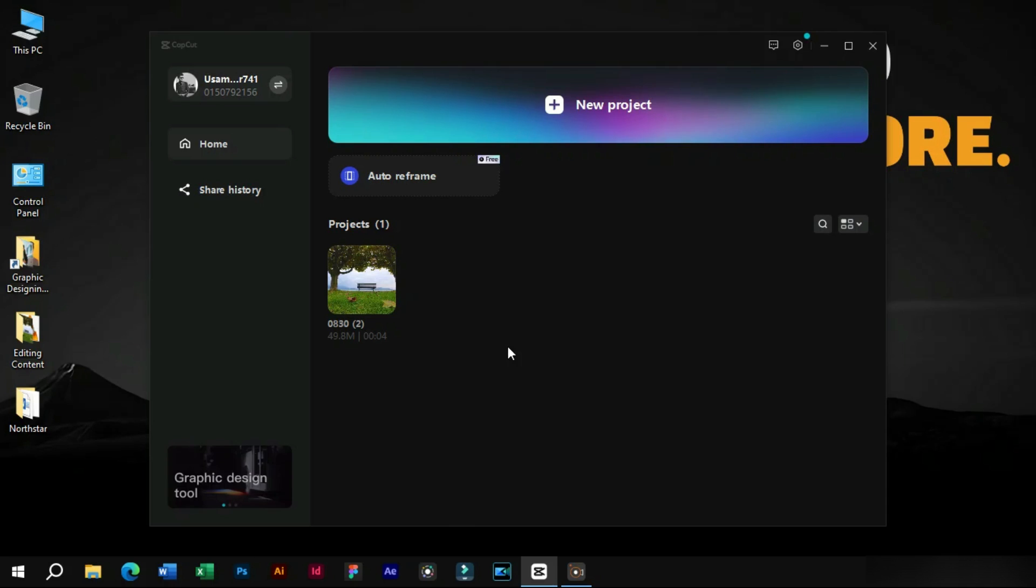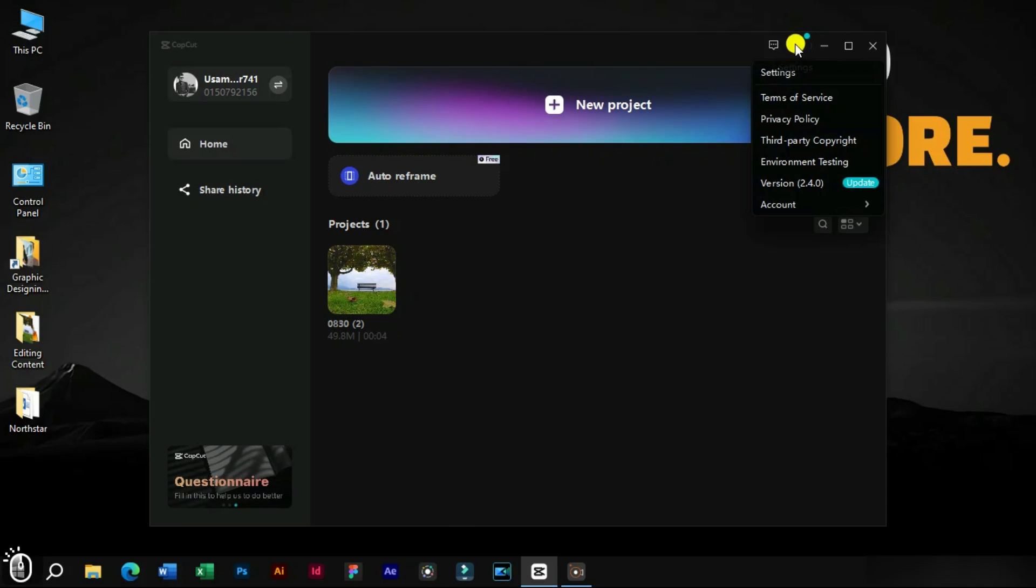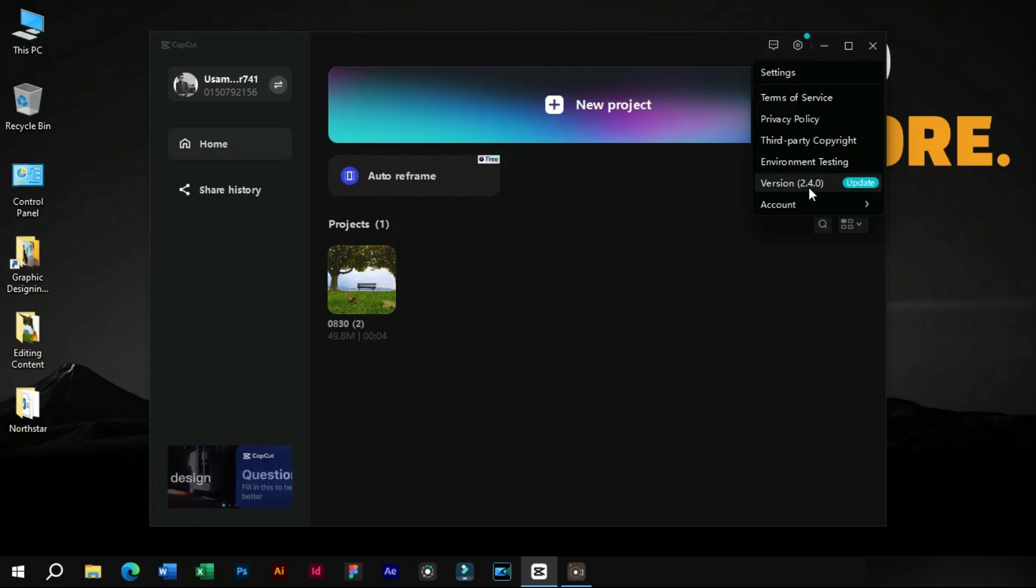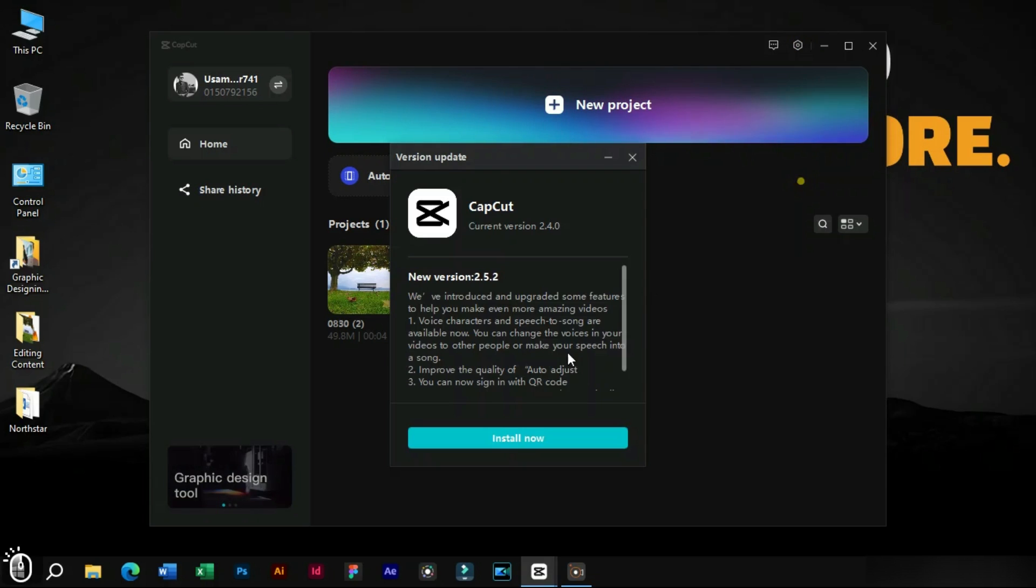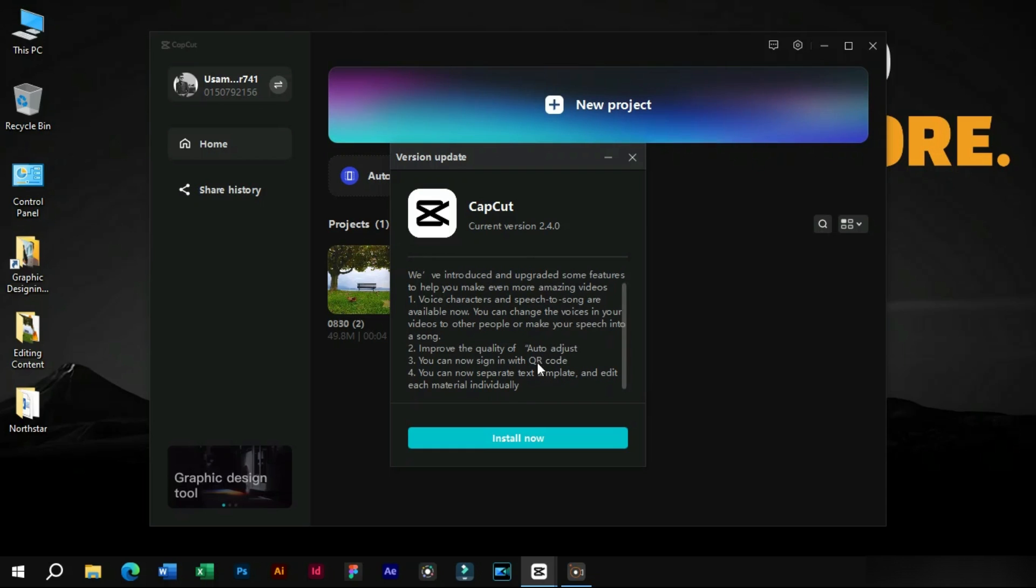Open CapCut Software. Click on this setting option. Here we can see that there is an update available. Just click on the install button and wait for the update to finish.